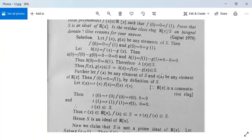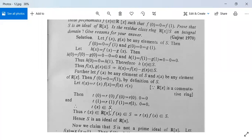Let f(x) be any element of S and r(x) be any element of capital R[x]. Then f(0)=0=f(1) by the definition of S. Let t(x) = r(x)·f(x) = f(x)·r(x), since R[x] is commutative. Then t(0) = r(0)·f(0) = r(0)·0 = 0, and t(1) = r(1)·f(1) = r(1)·0 = 0. Therefore t(x) belongs to S, so r(x)·f(x) belongs to S. This is the second condition for S to be an ideal.